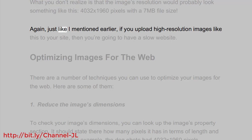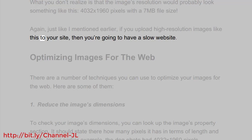Again, just like I mentioned earlier, if you upload high resolution images like this to your site, then you're going to have a slow website.